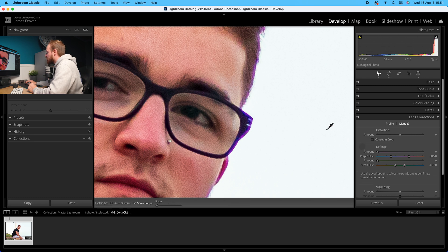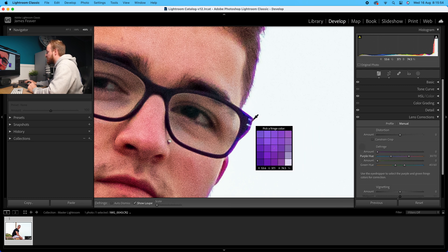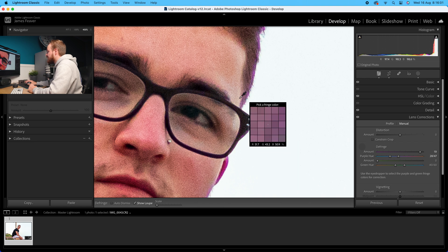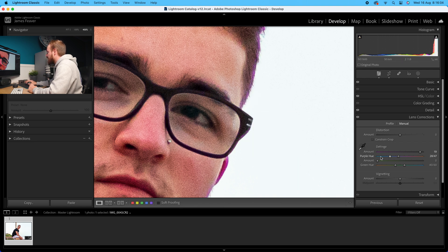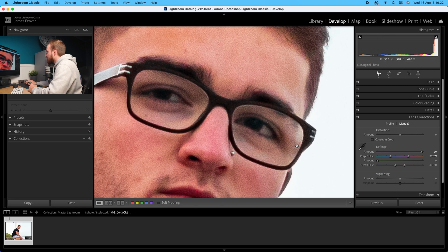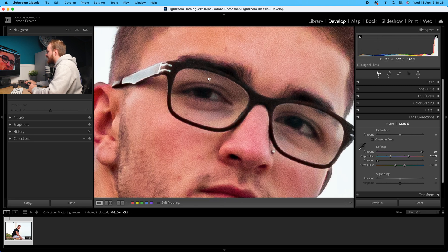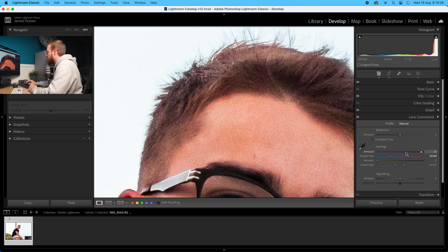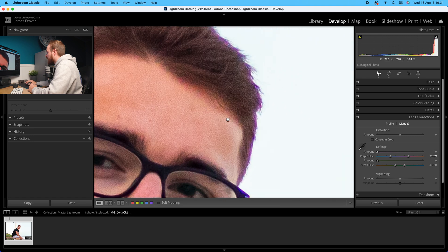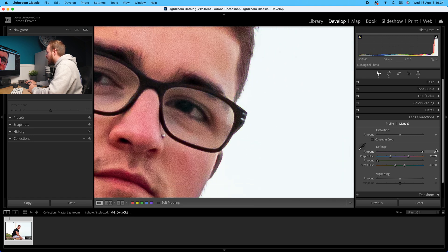Click the eyedropper tool and hover over where you can see fringing. A little magnifier comes up so you can see exactly where you are selecting. Click, and as you can see it does remove it but it's not still perfect. Increase the amount slider, and also increase the purple hue range - make it a little bit more purple. Adjust it further toward the orangey end rather than the blue end. We've now removed a lot of that chromatic aberration in the purple - there's almost none there now. The before and after shows a clear improvement.